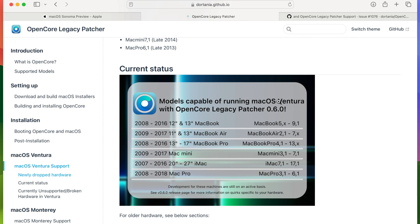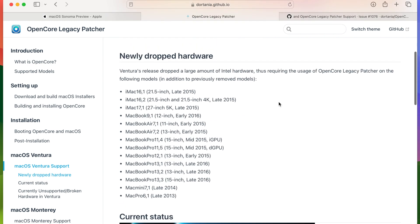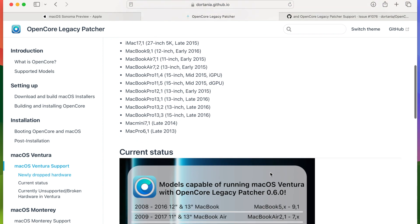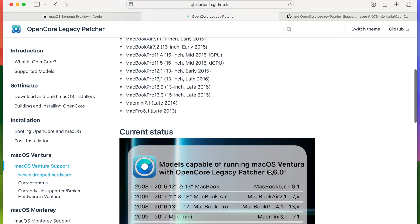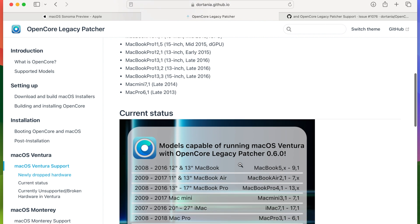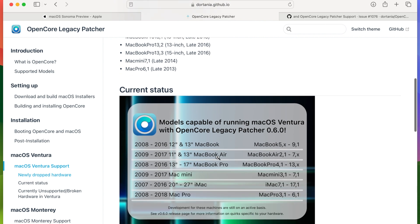As mentioned here, there were around fourteen devices dropped support for macOS Ventura and these guys were able to get support back for most of them. My beloved trash can which I will do a video on how to install macOS Ventura on it got support.